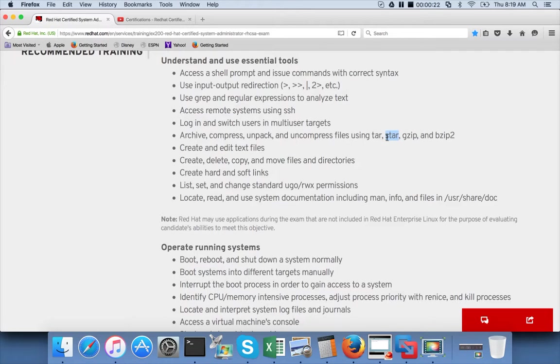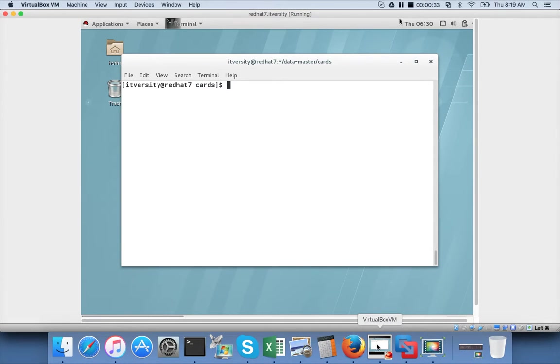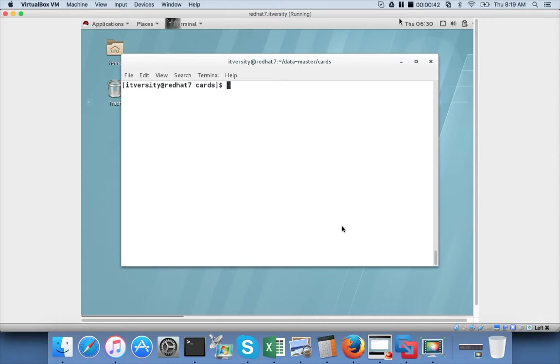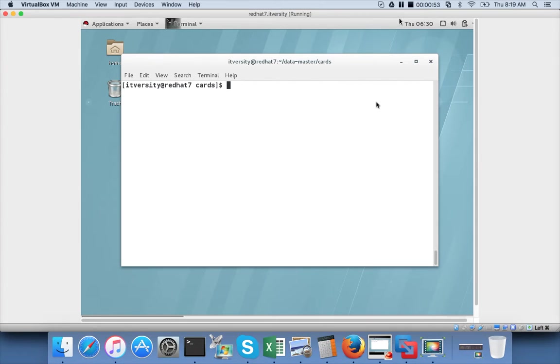So before getting into the STAR command syntax and semantics, let's understand why we need additional commands such as STAR when we already have TAR. There is a feature called SELinux in Red Hat flavors. SELinux stands for Security Enforcing Linux, and sometimes you will change the permissions of the files.